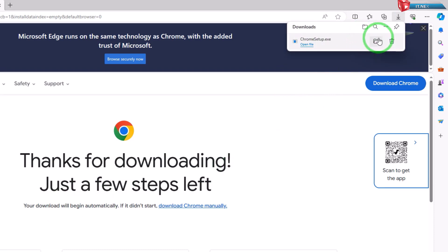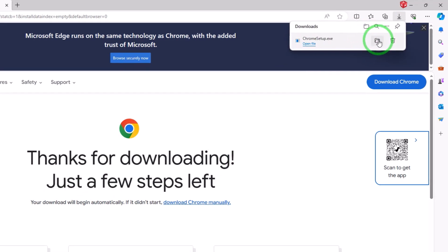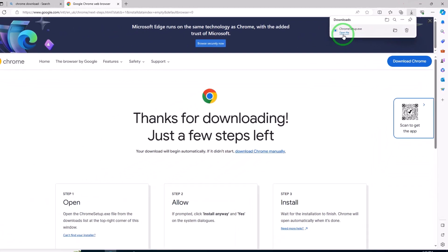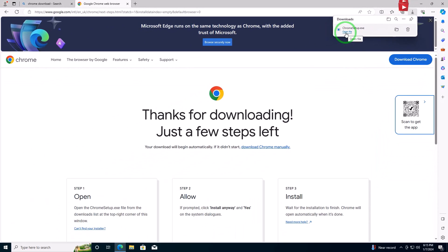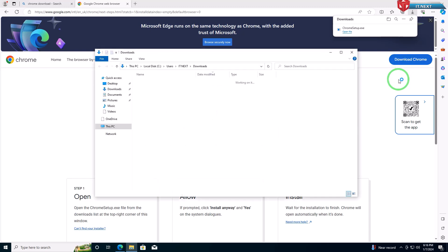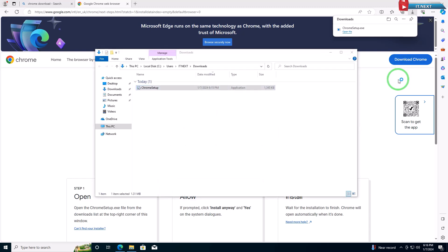Once the download is completed, it will be in the Downloads folder. Double-click on the downloaded file to start the installation process.